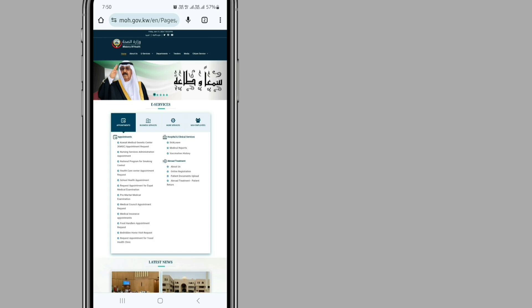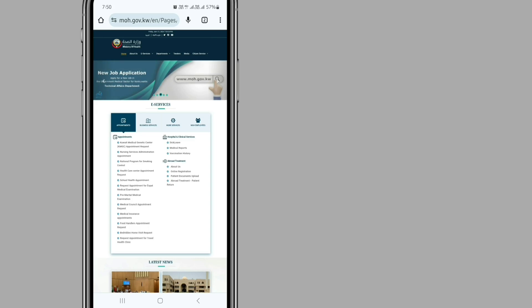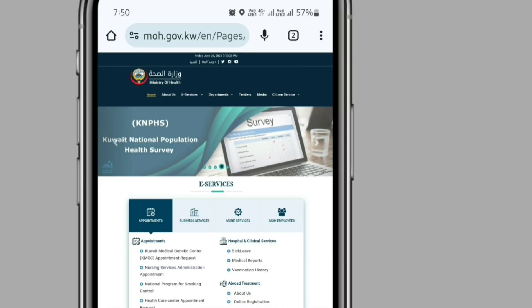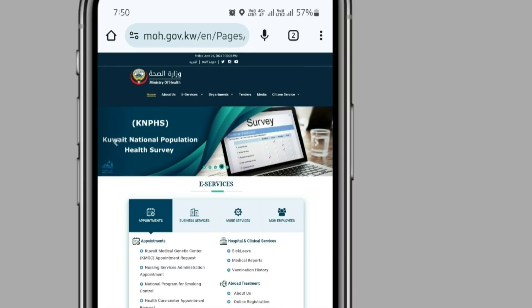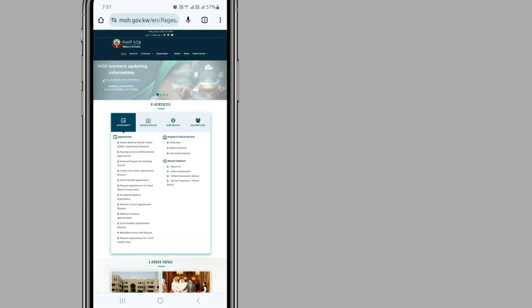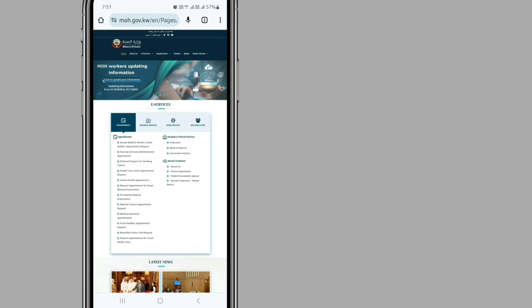After that, you will be redirected to the Ministry of Health. You can see this form in the section E-Services under the Ministry of Health. In this page, search for food handler's appointment request and click on it.